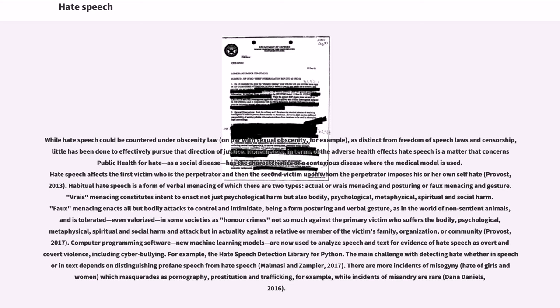Hate speech has the characteristics of a contagious disease where the medical model is used. Hate speech affects the first victim who is the perpetrator and then the second victim upon whom the perpetrator imposes his or her own self-hate (Provost, 2013). Habitual hate speech is a form of verbal menacing of which there are two types: actual or vraie menacing and posturing or faux menacing and gesture.